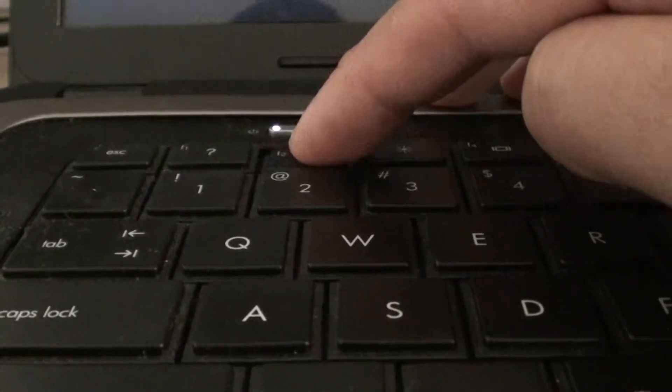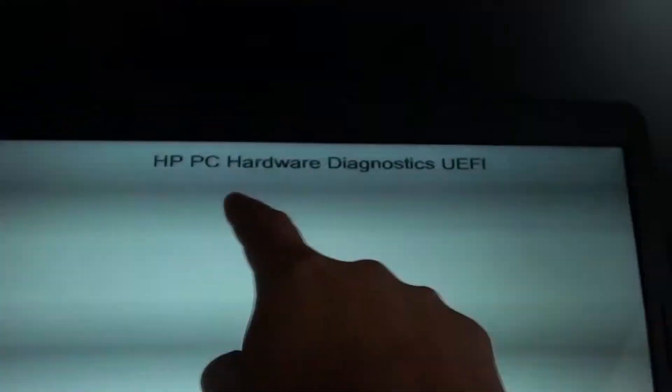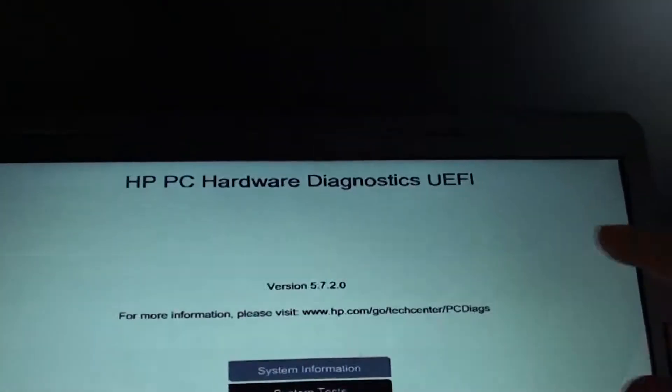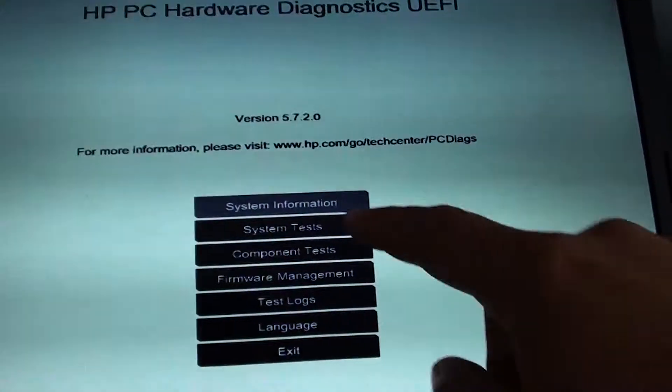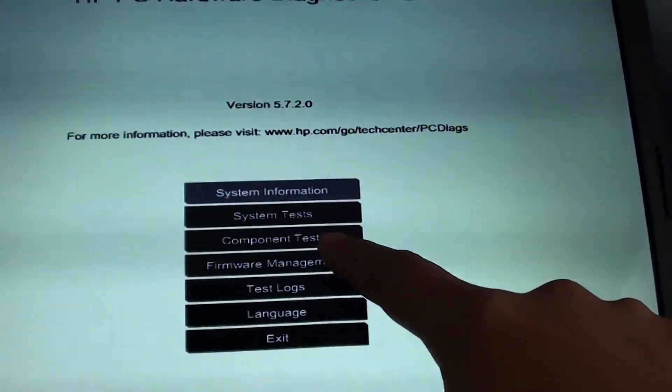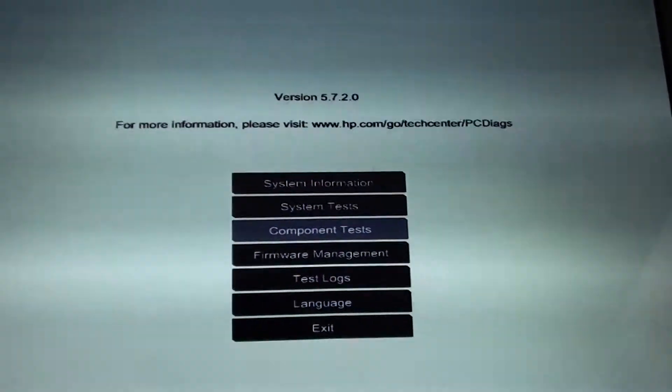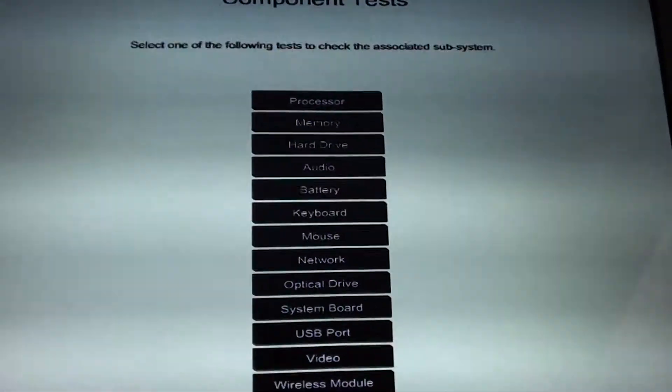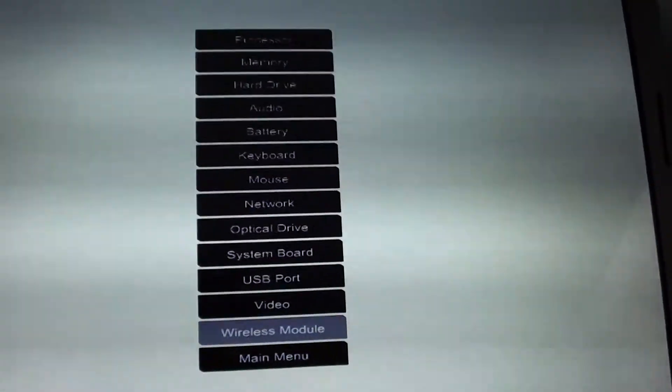Once you've done that, you should see the HP PC Hardware Diagnostics tool. From here, go down to Component Tests, then select Wireless Module.